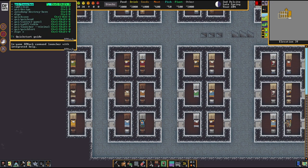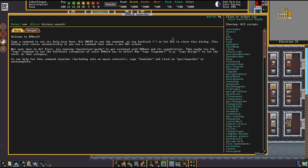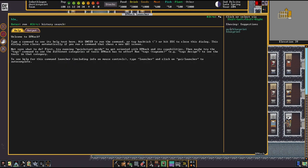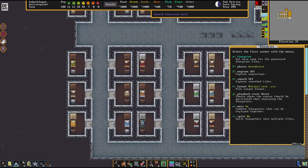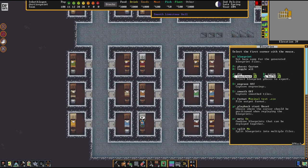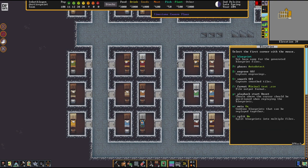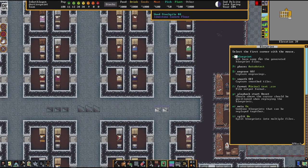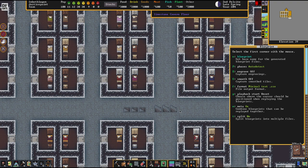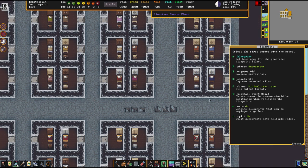You can blueprint pretty much everything — anything that is diggable, carvable, constructable, or buildable. That's everything these blueprints can capture, making this a pretty mighty tool. The blueprints get recorded into your game folder — inside the 'dfhack-config' folder you'll find a folder called 'blueprints,' and that's where all the blueprints you record land.